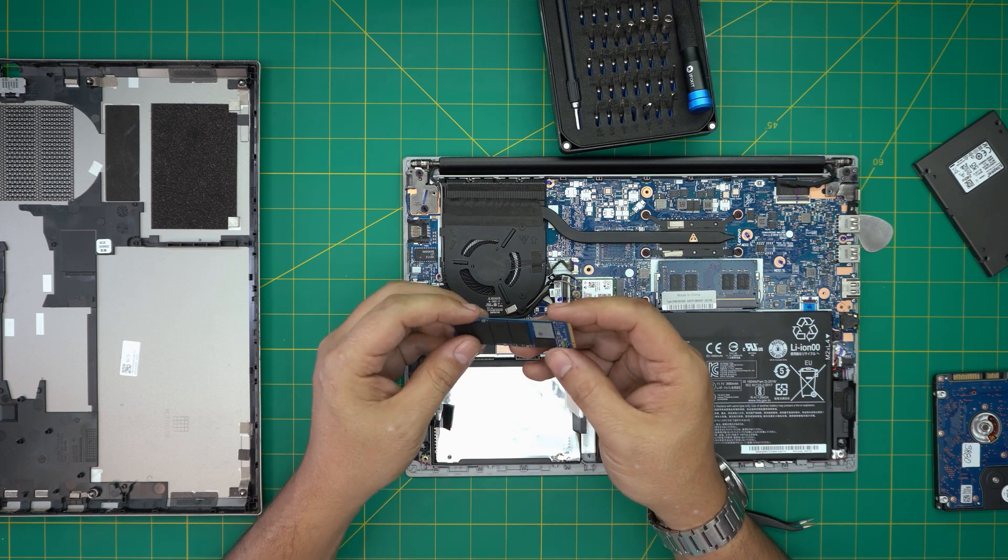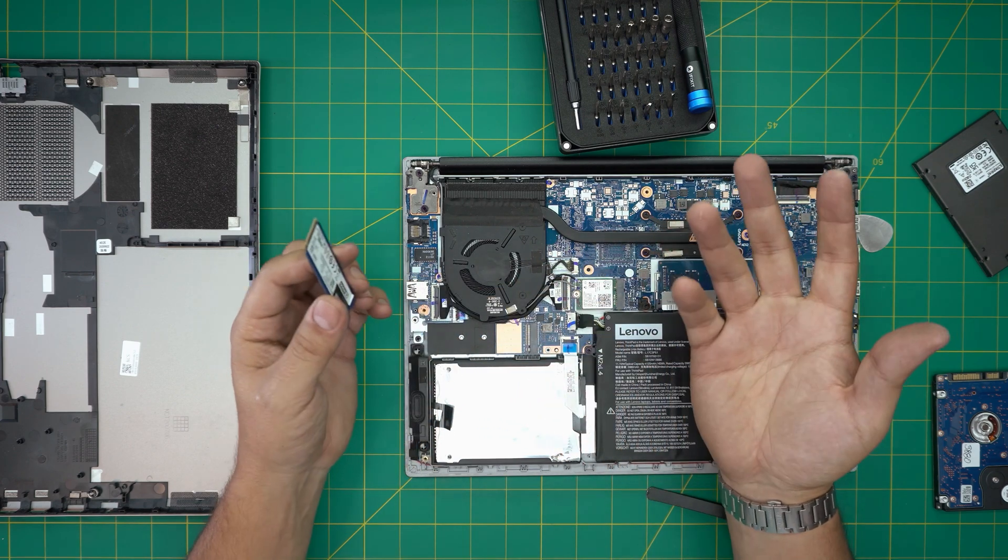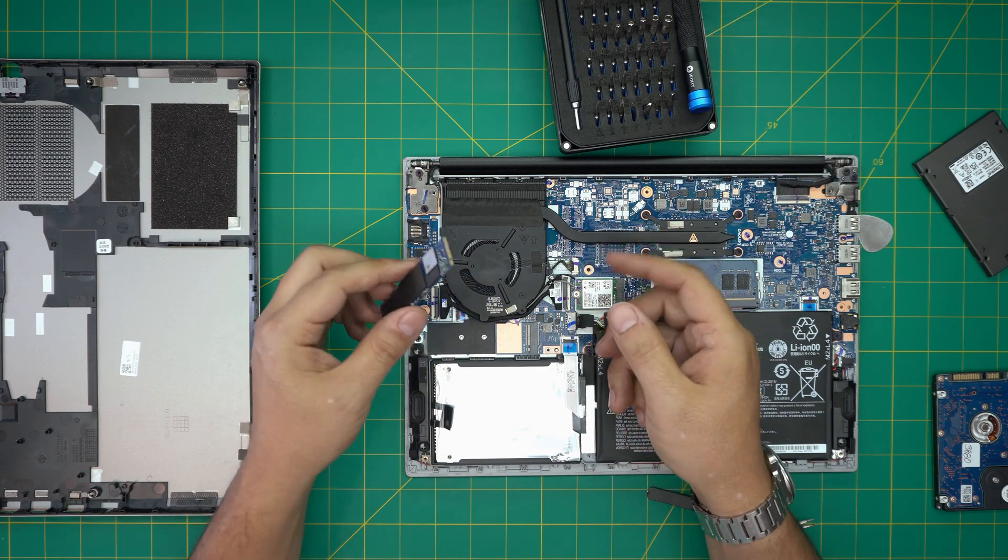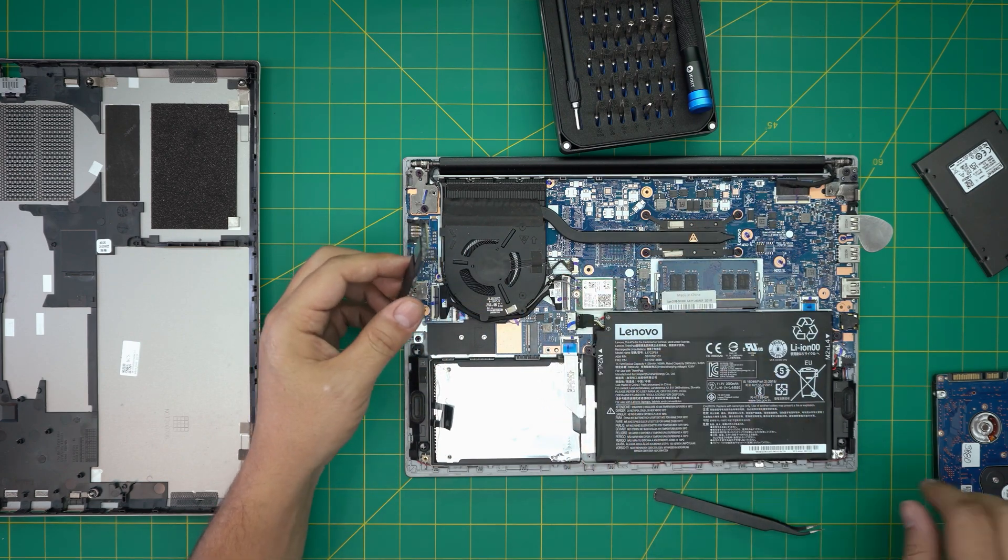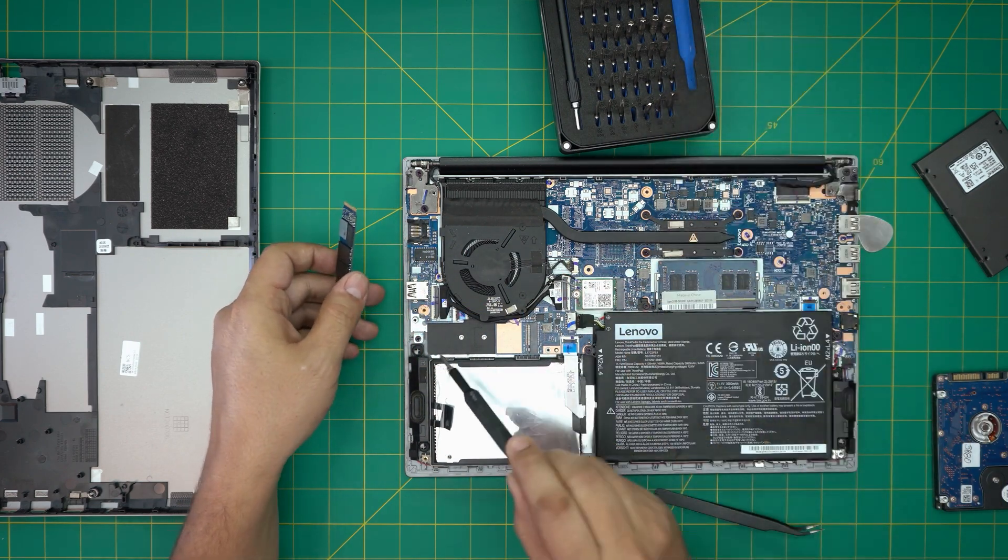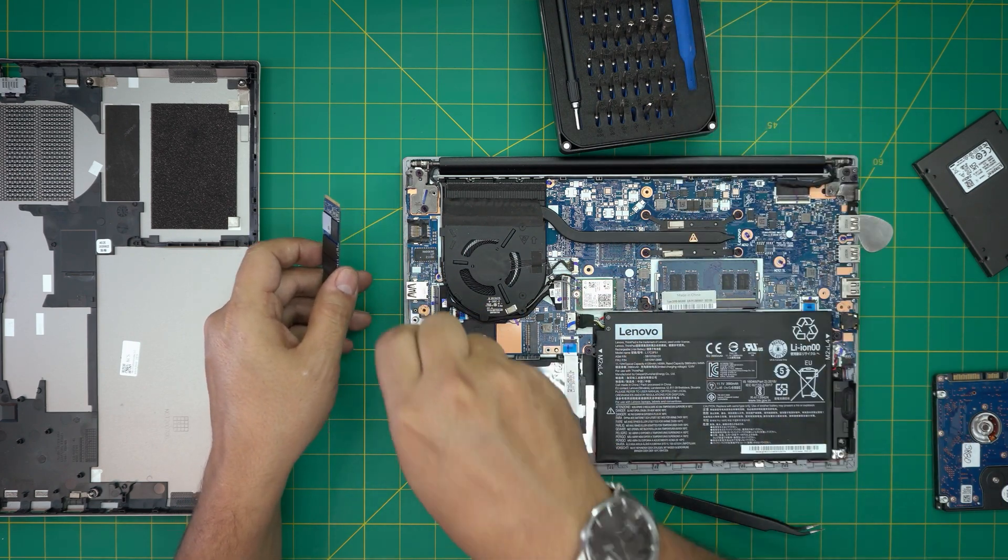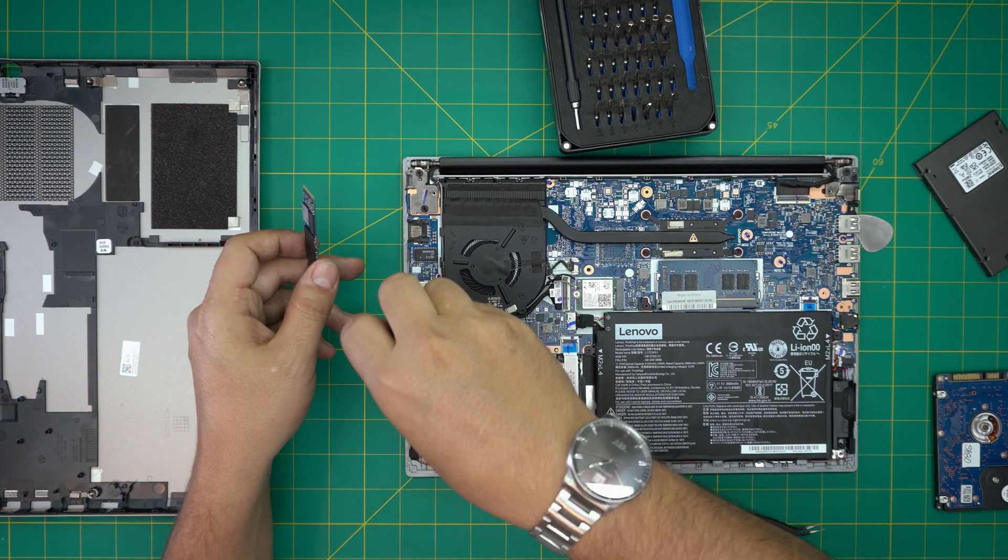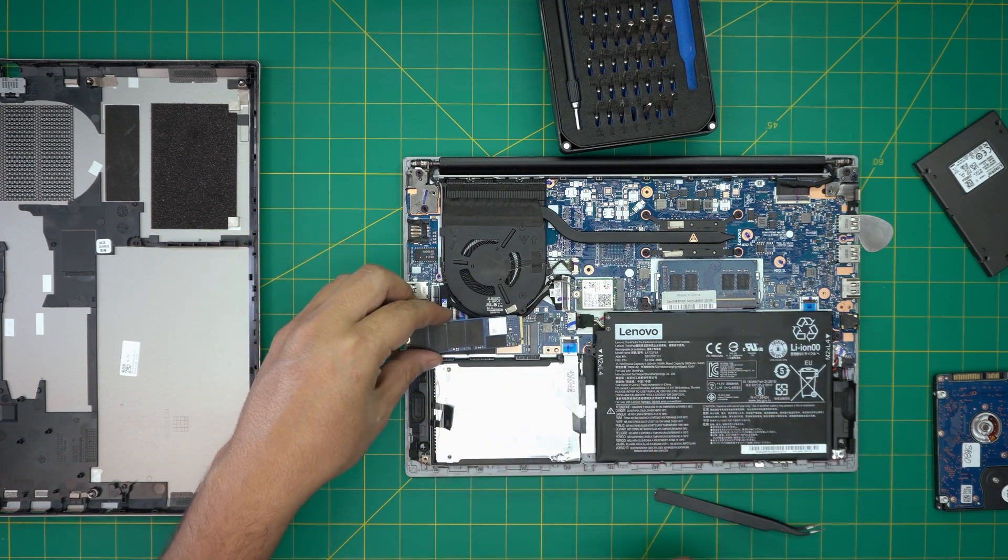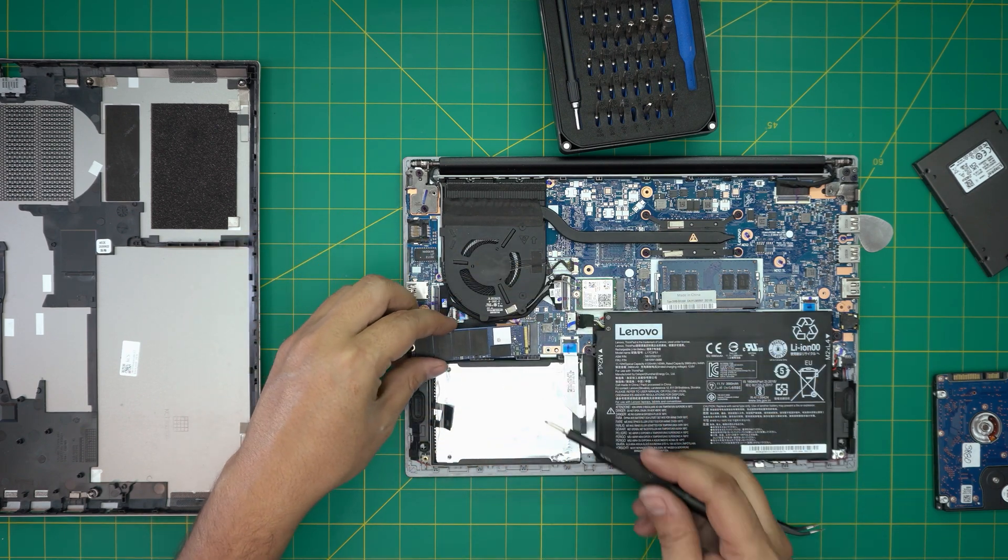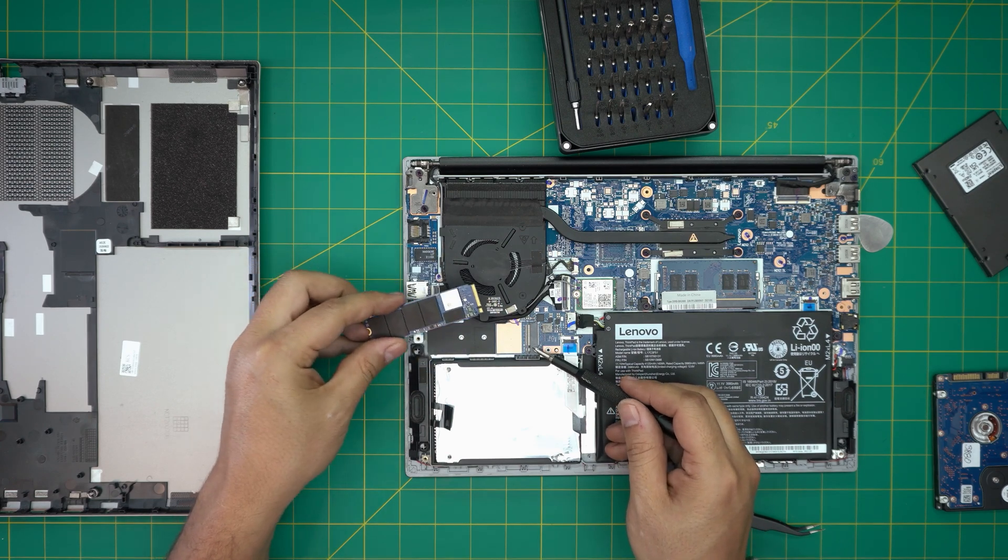For M.2 SSD, you can grab any brand. Kingston, this is a 256 gigabyte Kingston NVMe. You can put up to four terabyte or two terabyte in here. That's fine. All you need to do is unscrew the screw that they provide you on the back, put it on the side, and bring this one down. Make sure the notch matches the notch right over here.